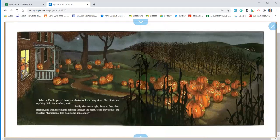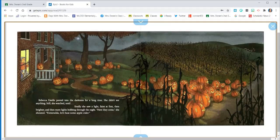Rebecca Estelle peered into the darkness for a long time. She didn't see anything. Still, she watched, until finally she saw a light, faint at first and brighter, and then more lights bobbing through the night. Here they come, she shouted. Esmeralda, let's heat some apple cider.